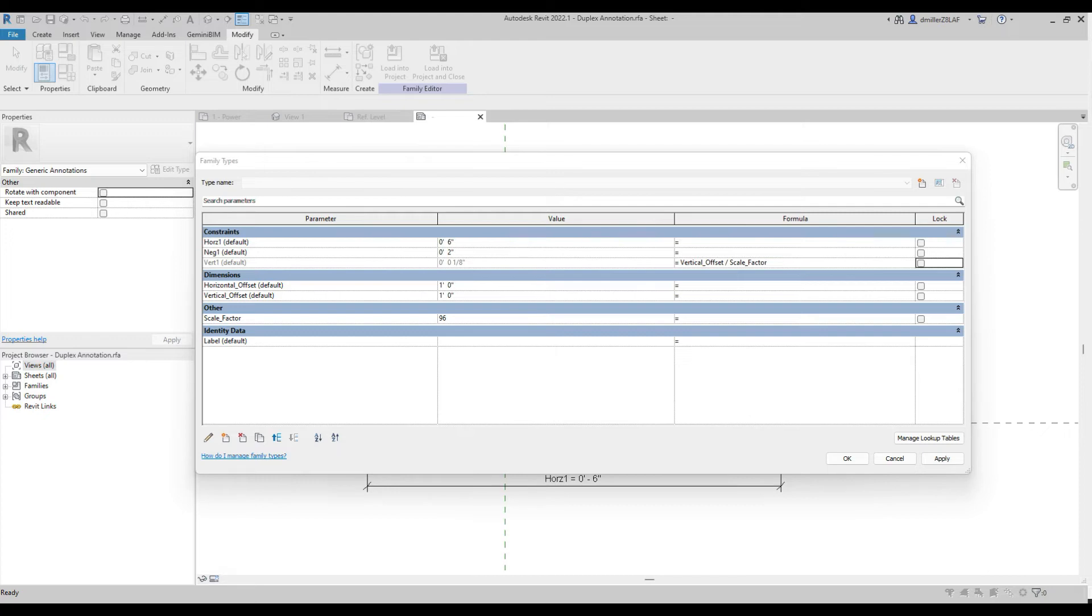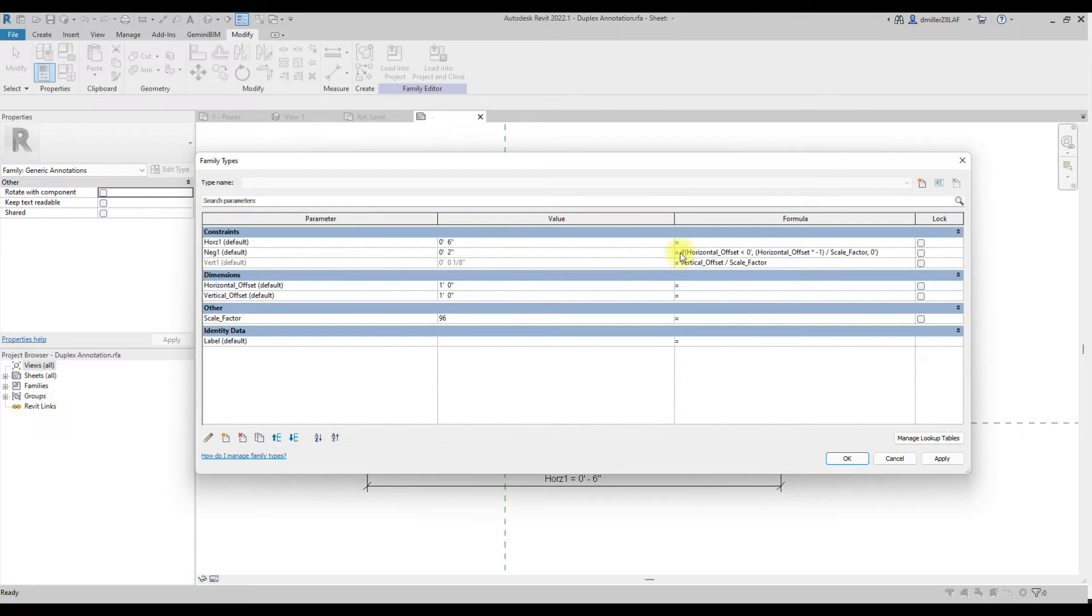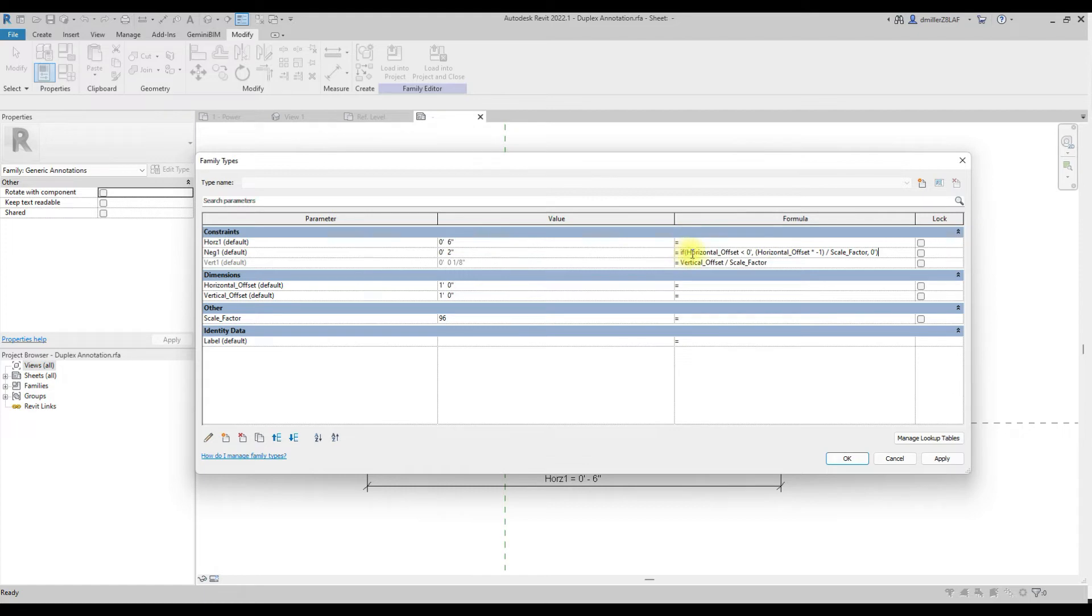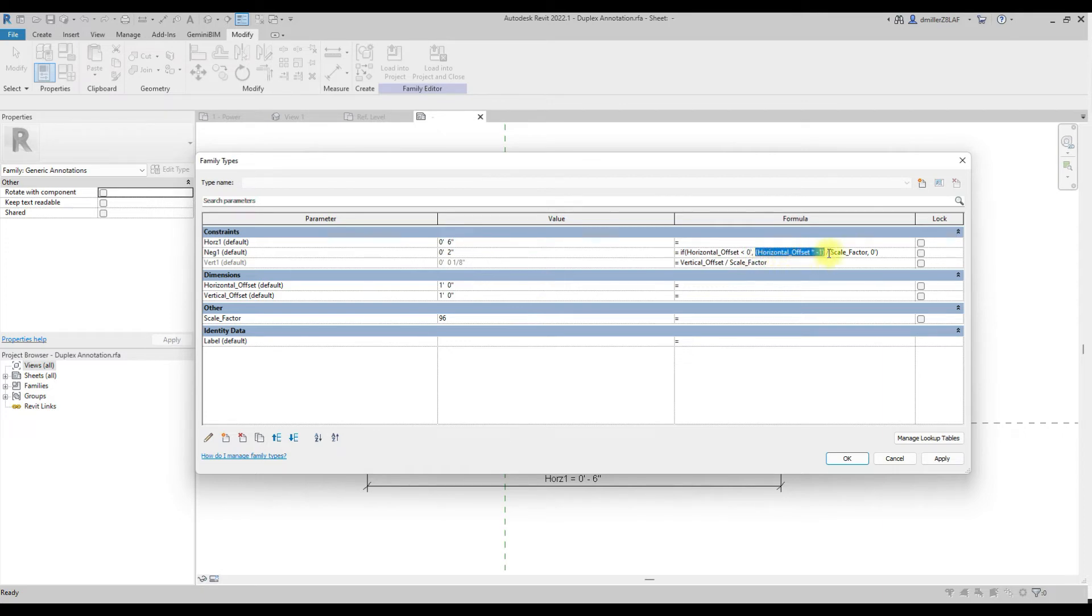The next value is a little bit more complicated. And this is where the magic happens so that we can have infinite negative value that we can input instead of being constrained to a pre-established defined value. So basically, it's an if statement. If the horizontal offset value is less than zero, we're just going to take the horizontal offset value times it by negative one divided by the scale factor. And if not, it'll just be a zero value if it's a positive value.